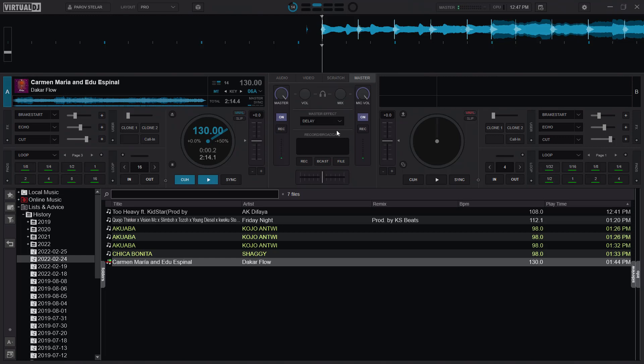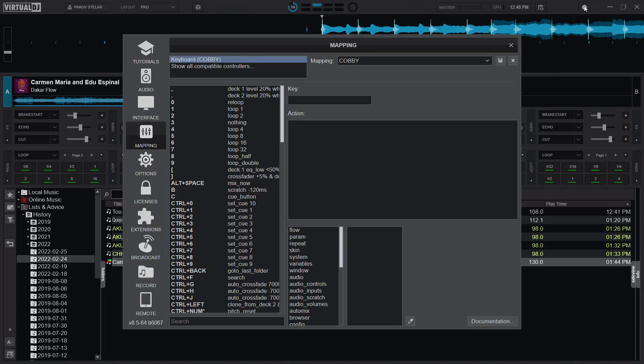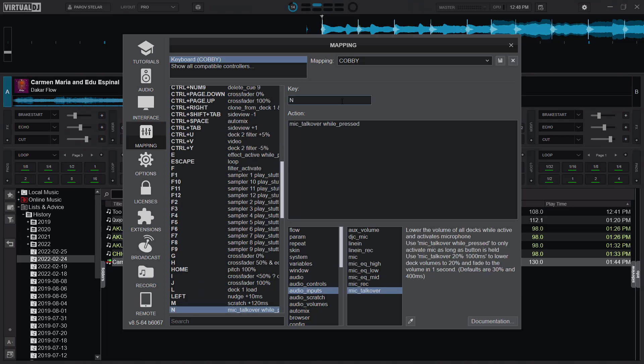Alright, so I'll head to mappings and show you how to go about that. I head to settings, and I am using the end key for this configuration. The parameter is mic talk over while pressed. Now why while pressed?